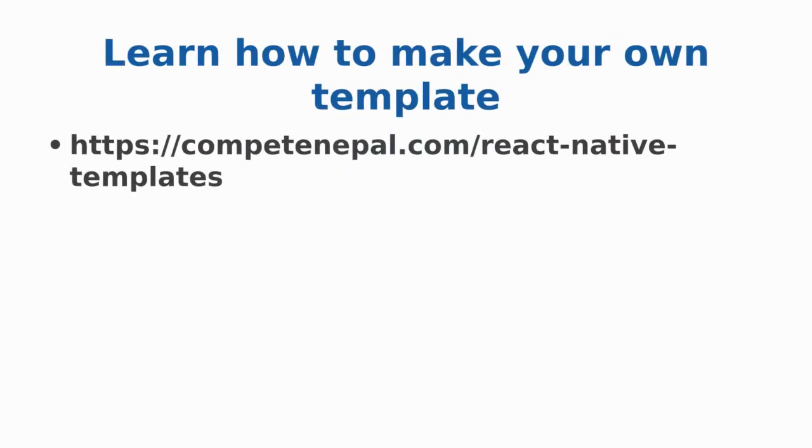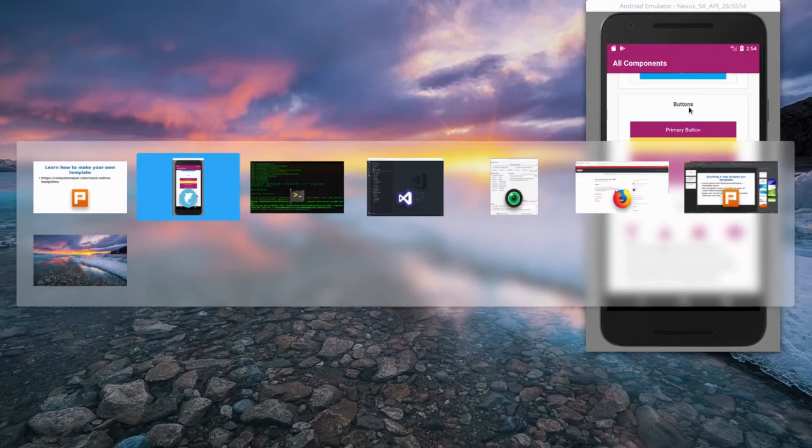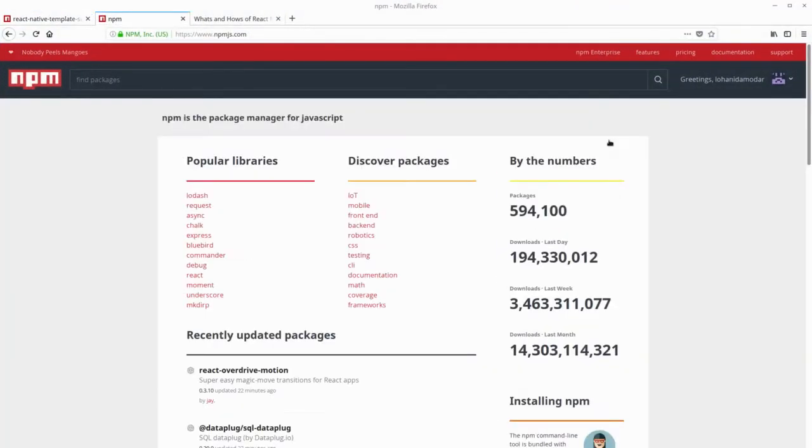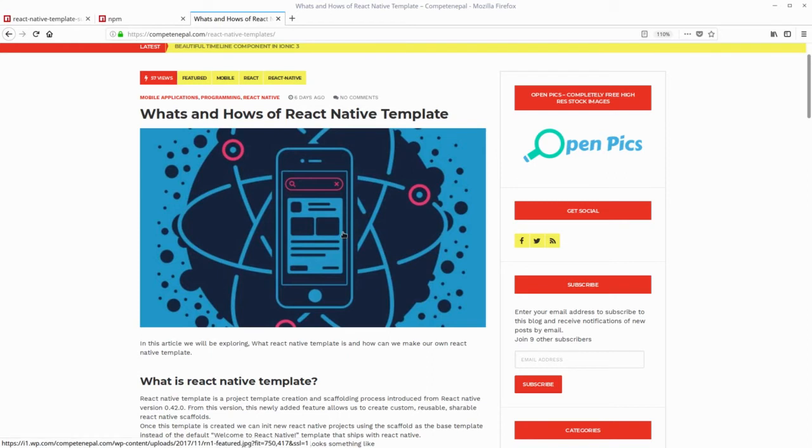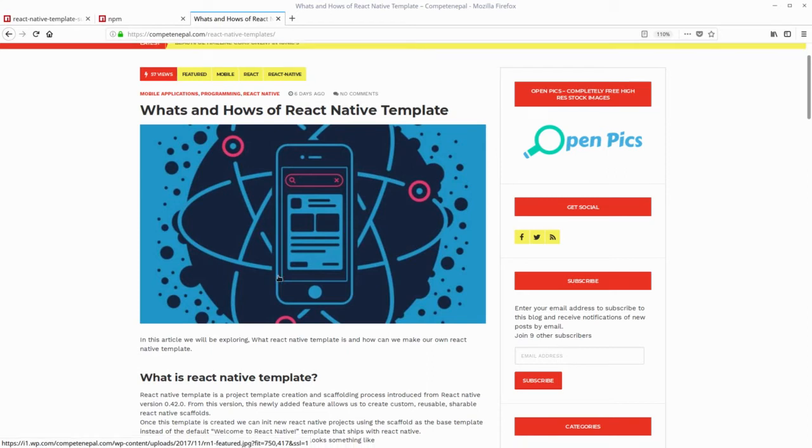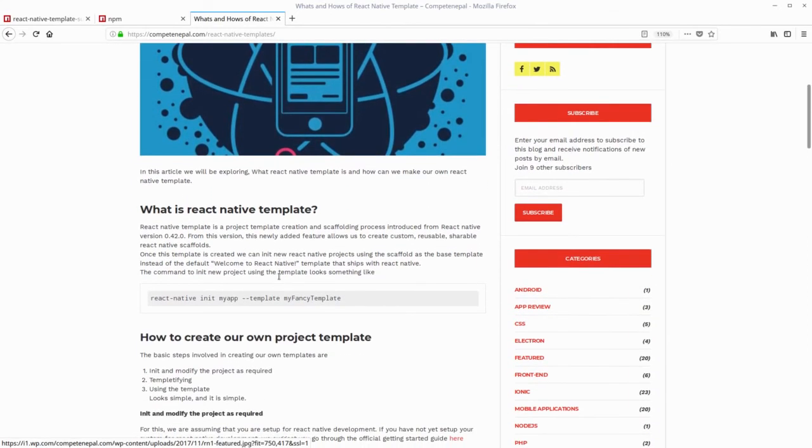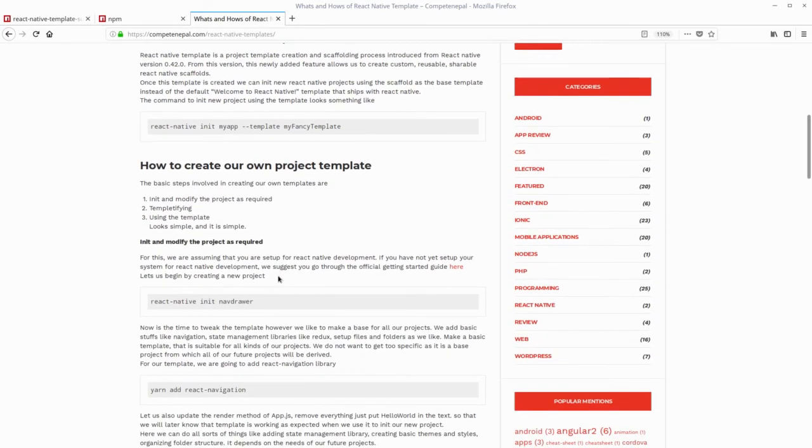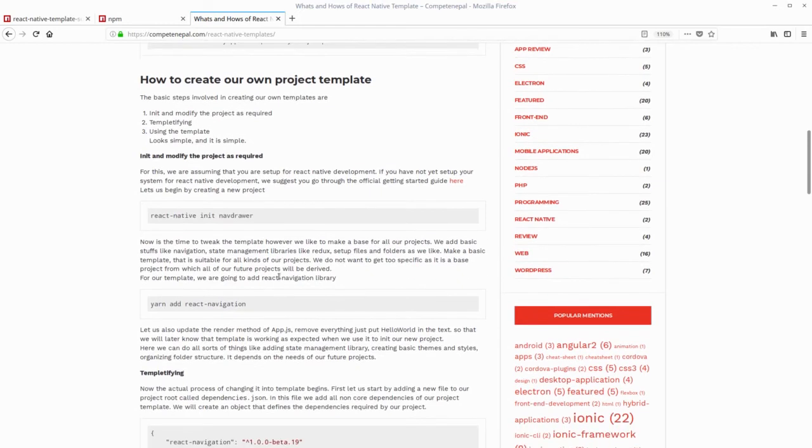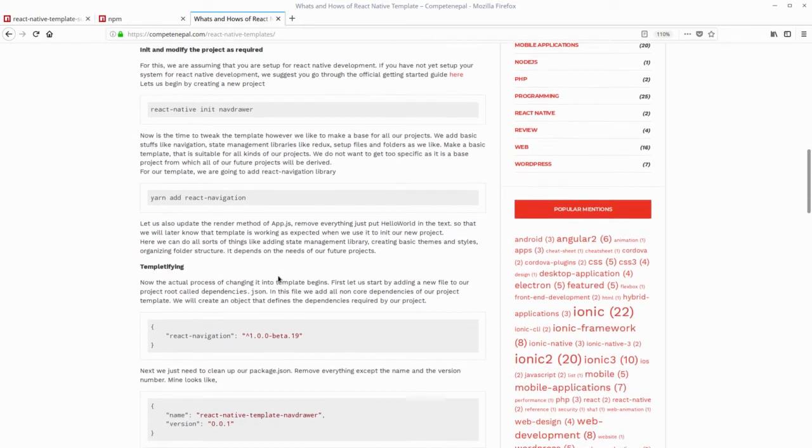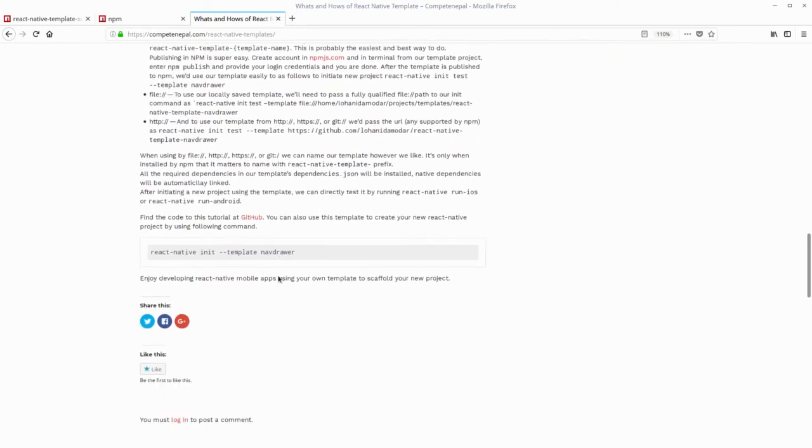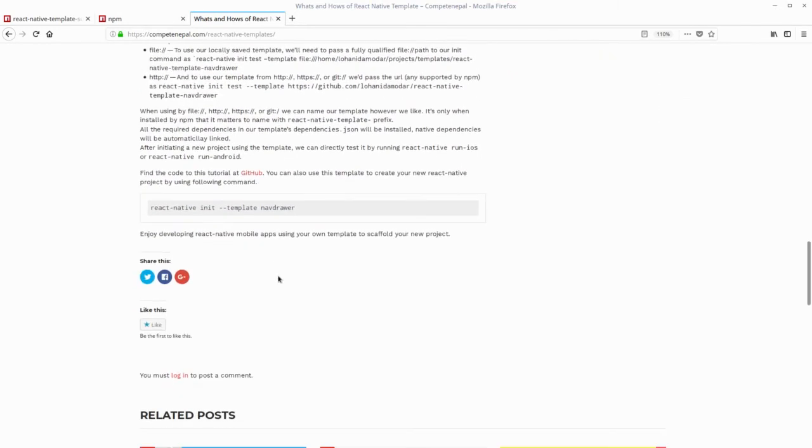In this tutorial, you will be able to learn what is React Native template, how to create your own template, and how to use those templates by hosting it on either GitHub or in npm itself.